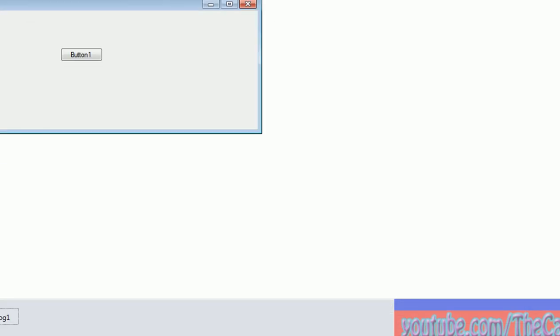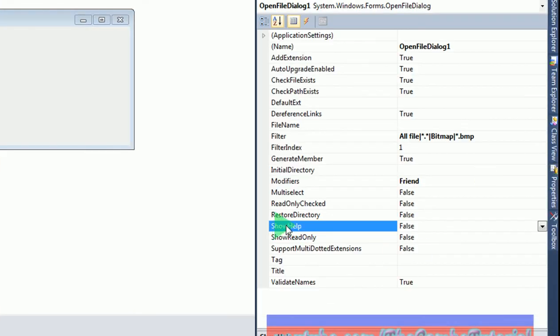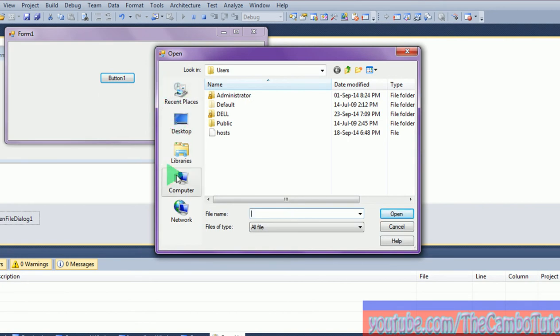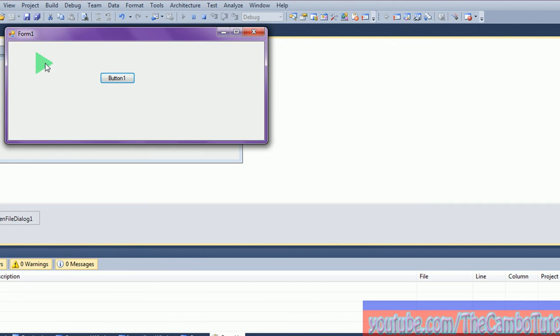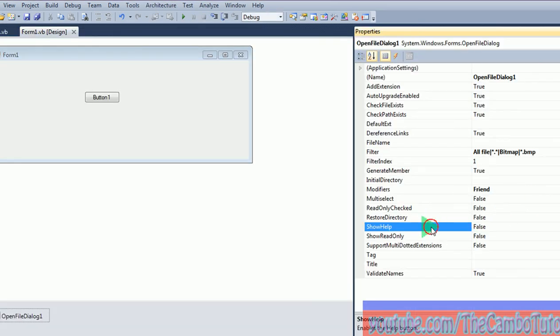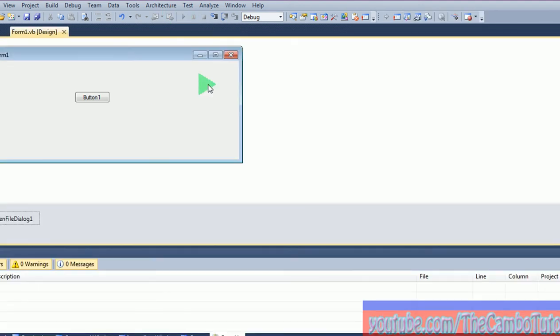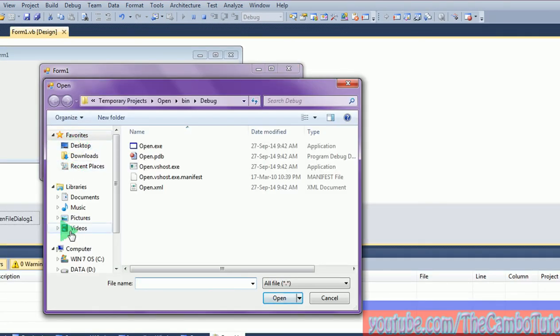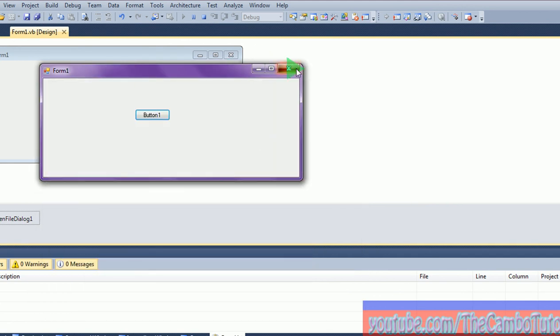You can change something in the properties — for example, show places bar, set it to true. If you use this, the form will change — the previous one I showed you didn't have this button. Double click on it and you can go from there. Thanks for watching, don't forget to like my video, click subscribe on the left and right hand side. Thanks for watching, good luck.